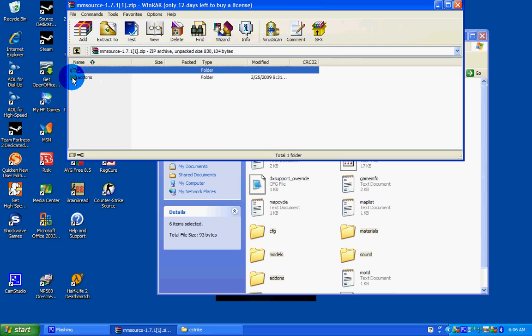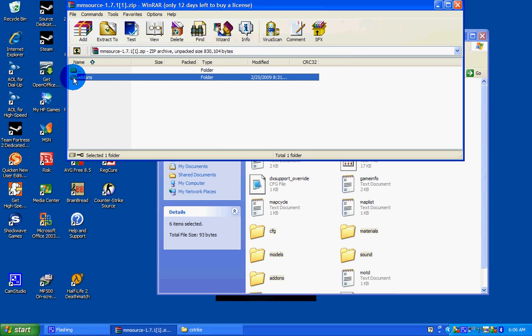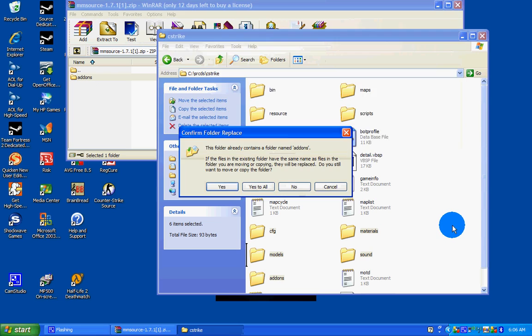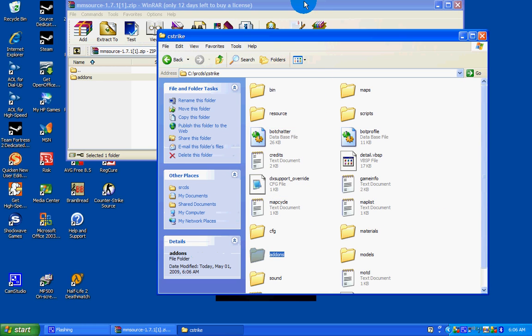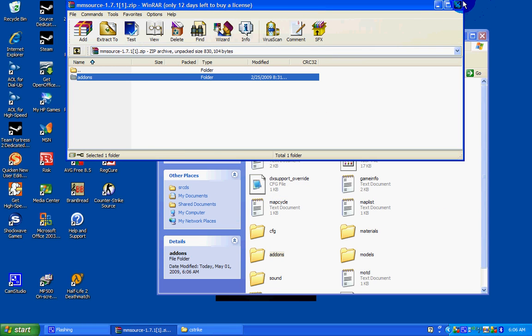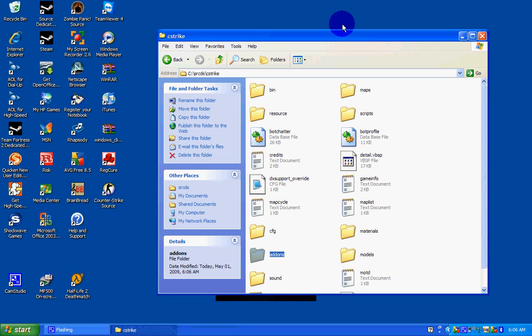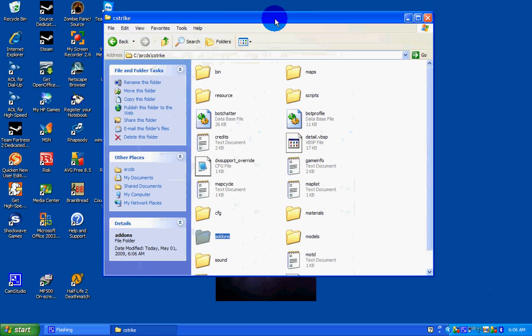Now install Metamod. All you do is drag this one add-ons folder inside your C-Strike folder. Click Yes to All. Close that.